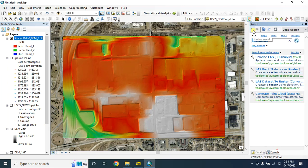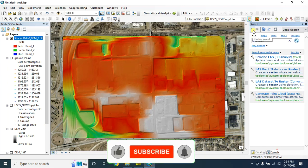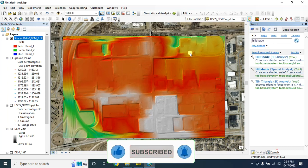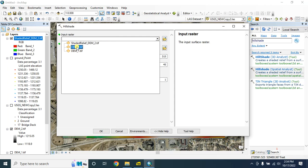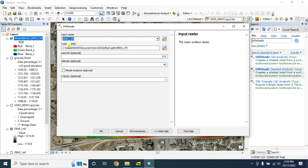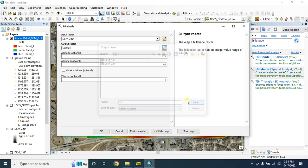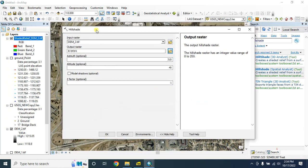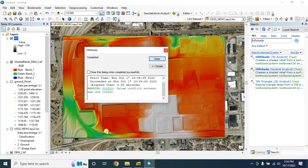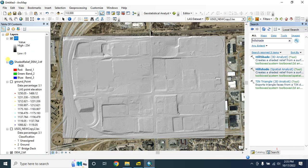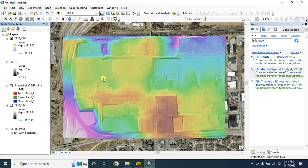To create a hillshade, in the search bar type 'hillshade' and select 'Hillshade - 3D Analyst'. The input raster will be our DEM2. Name the output raster S1. Keep the rest as default and click OK. In my next tutorial, I will show you how to create a digital surface model using a LiDAR dataset. Hope you learned something new from this tutorial. Thank you.